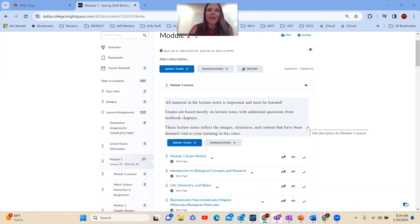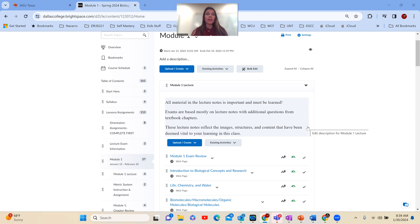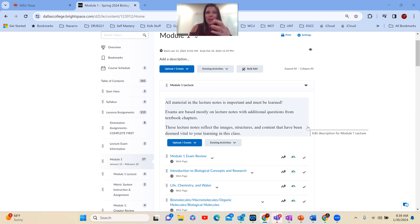Hi there, it's Dr. Guerrero. I just wanted to give you some study tips and tricks to help you start to prepare, if you haven't done so already, for the exams that are approaching quickly. And how I'm going to model and demonstrate will be how you can study and use your resources for not just this class, but any class.